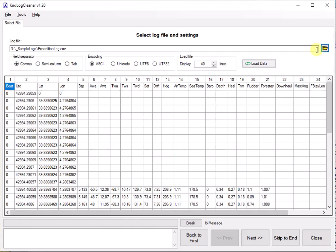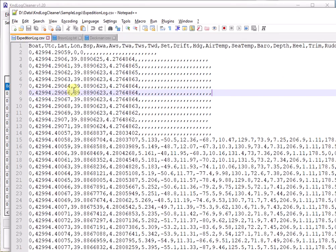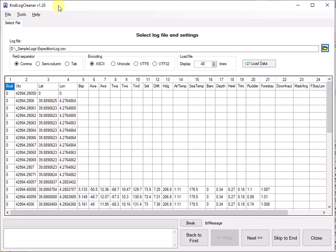Once you have loaded the log it will have started filling in, in this first page, all the fields that it found. Initially you don't need to tell it anything other than possibly what is the field separator, although this should have been detected automatically. If I go back to the log you can quickly see that comma is the field separator.